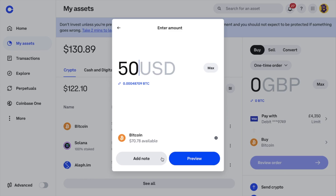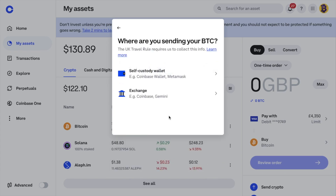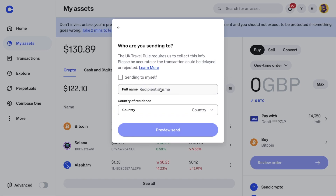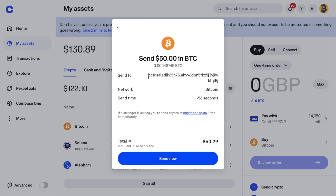For example, by entering the name of the wallet or the platform you're sending it to. If you then preview, you may be asked where you're sending to depending on your location, which you'll need to complete. Then you'll see a preview of where you're sending your crypto to, the network and the approximate send time. At the bottom is the total minus the network fee. When you're happy, you can send now and just wait for the estimated time to complete, and your crypto will then reach its destination.